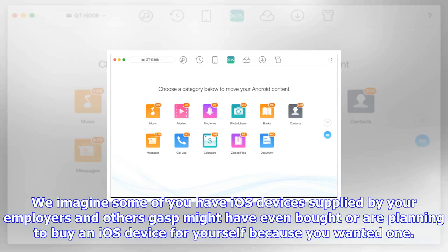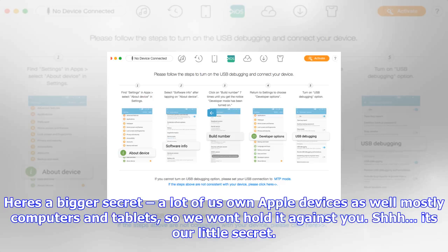Whatever your reason for owning an Apple device, at some point in time you might need to transfer all your text messages, your music, your custom ringtones, and more to an Apple product. Apple made its Move to iOS app for this very purpose, but it doesn't actually have very many capabilities.